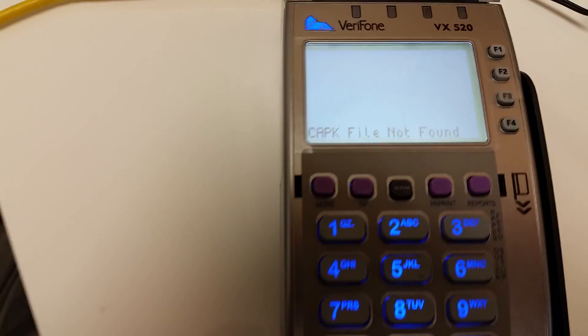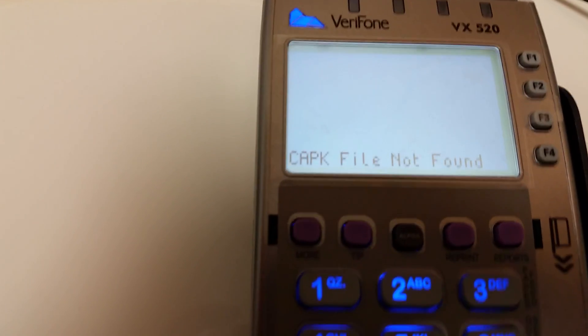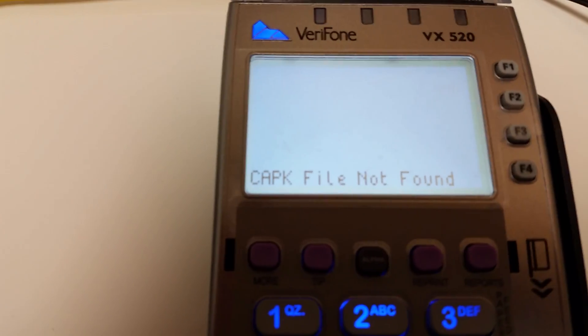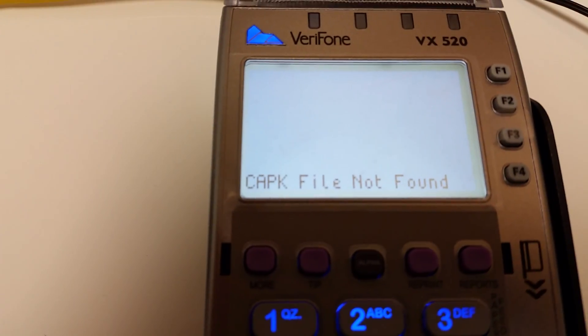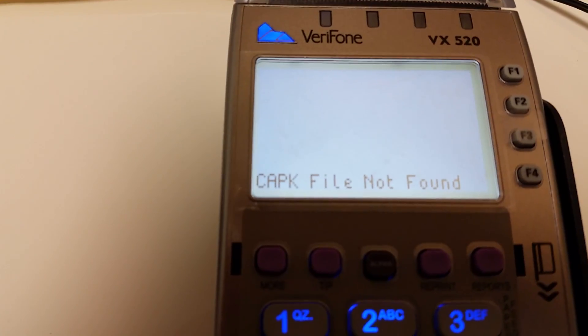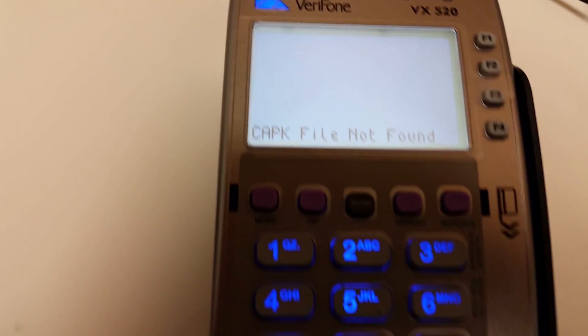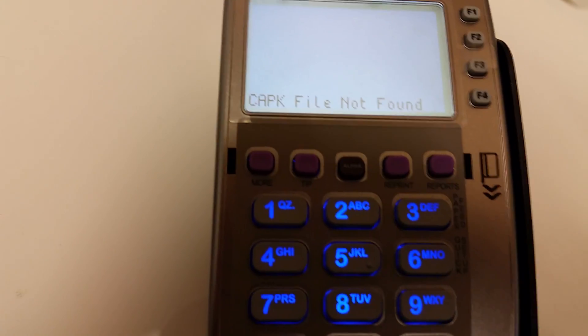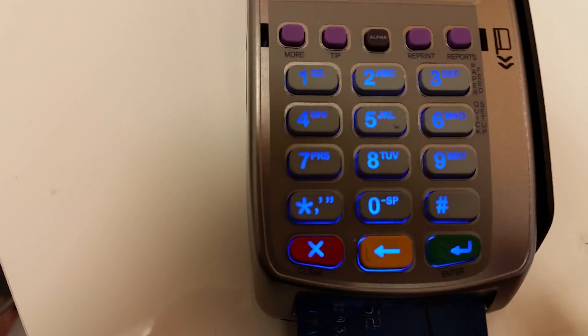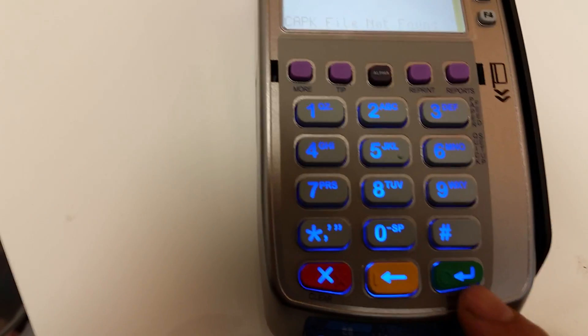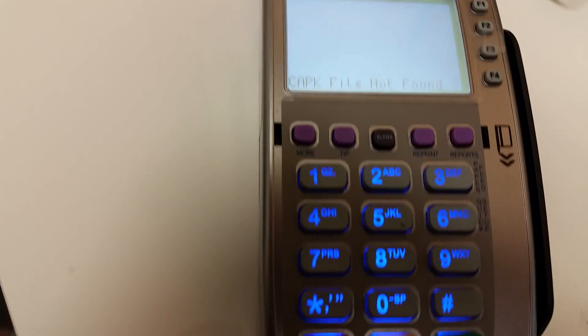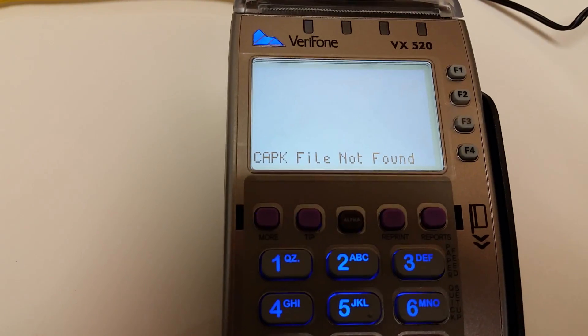This is the error message that I'm getting — CAPK file not found error. Now I can bypass this error message by just punching the green button, but this message is really annoying me.